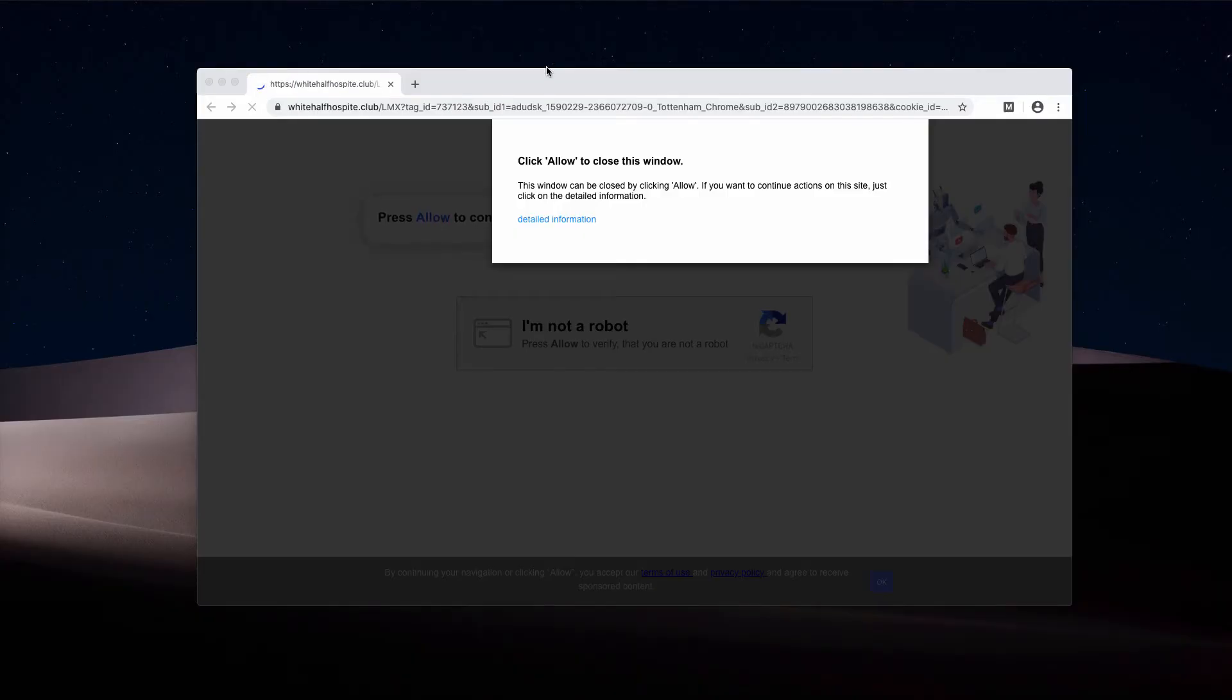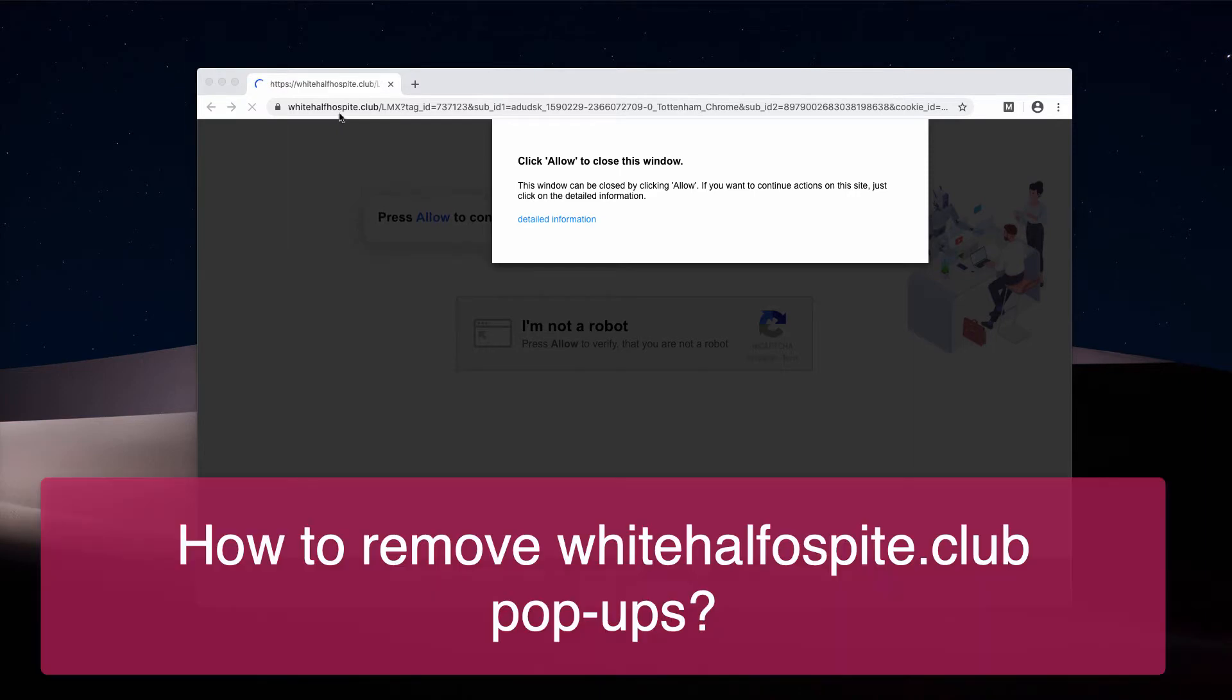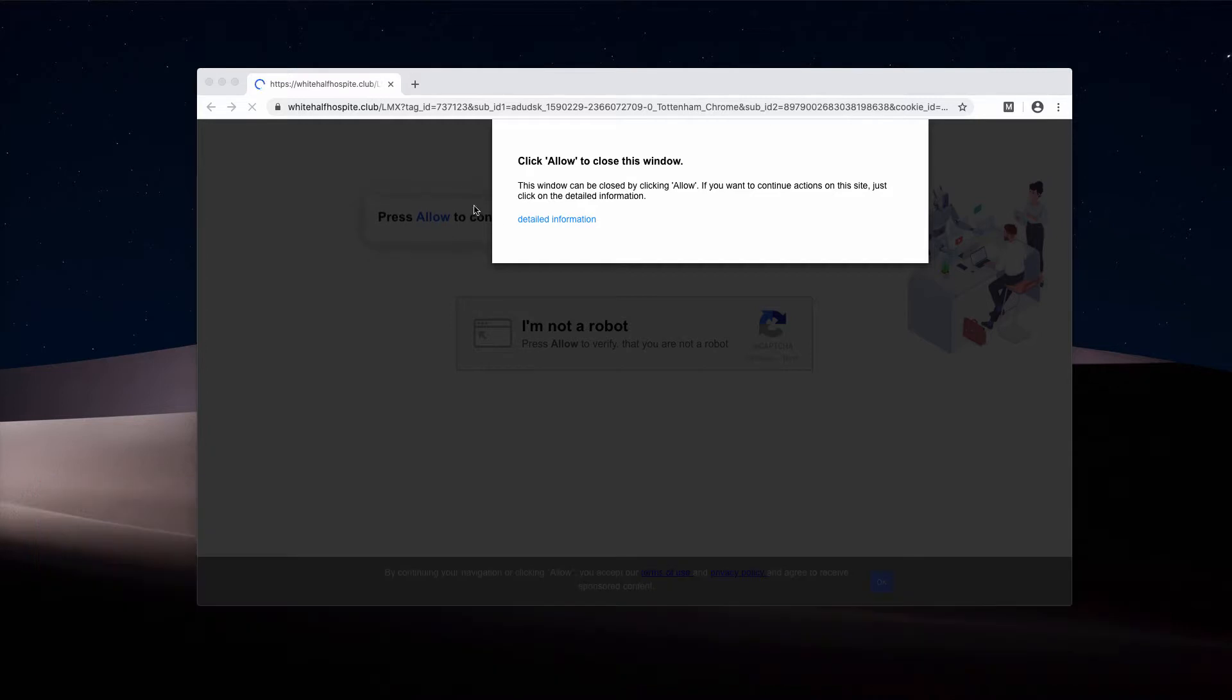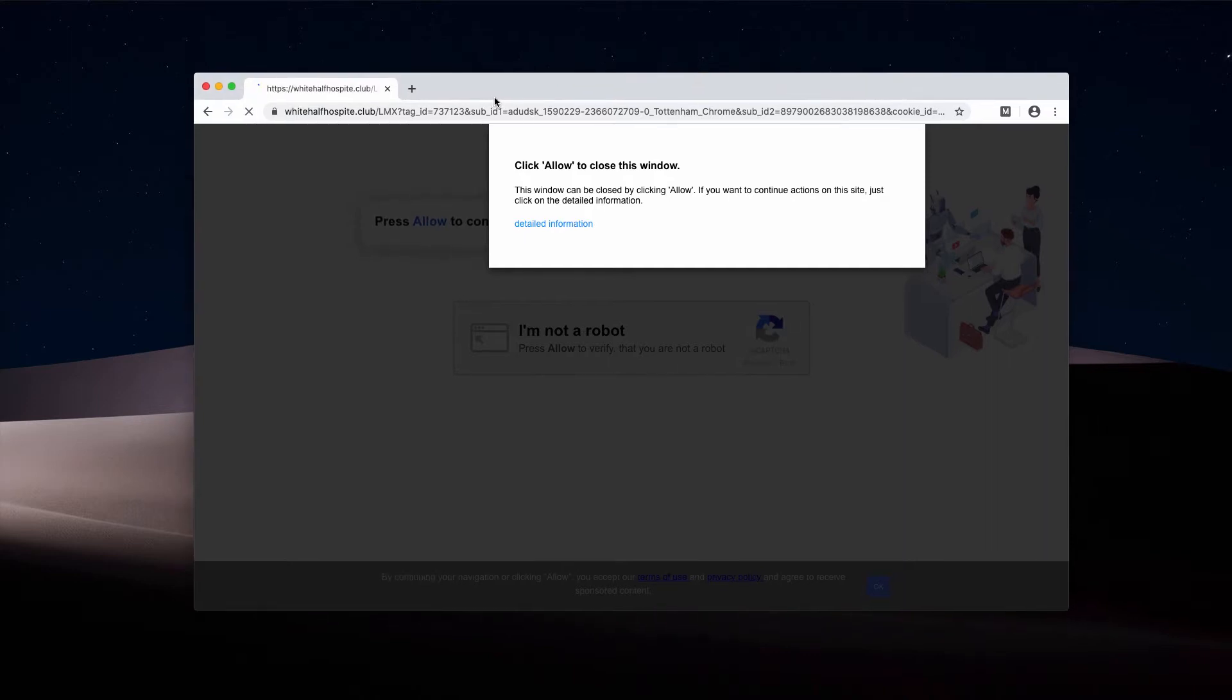This video is about whitehalf4spite.club. The pop-up says please press the Allow button to continue, and also displays an alert claiming it's a robot check and that you should click on Allow.